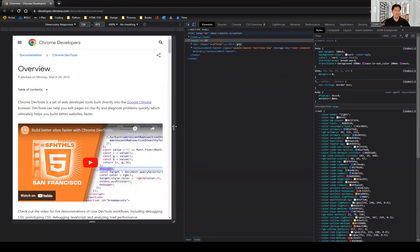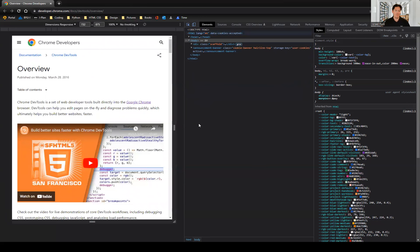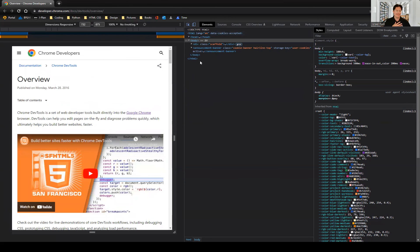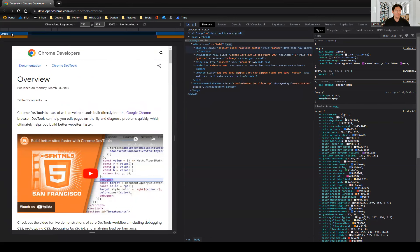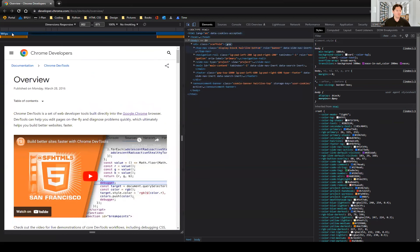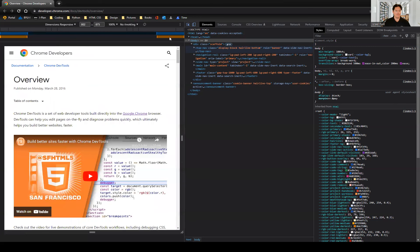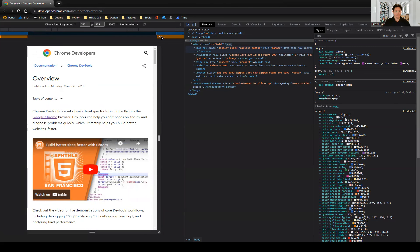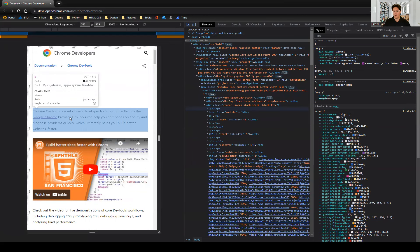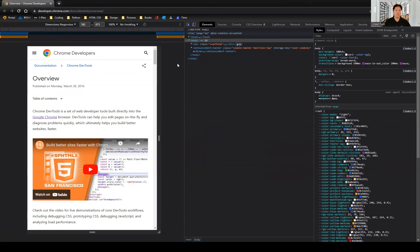Since we just recently started working with media queries, we can also use a setting here that says Show Media Queries. Before, I remember going back and forth trying to see what content would look like in different views. Now we can just click — depending on the media queries we set, the blue one shows our max-width and the orange one shows our minimum width. We can go back and forth to see what content would look like on the devices.